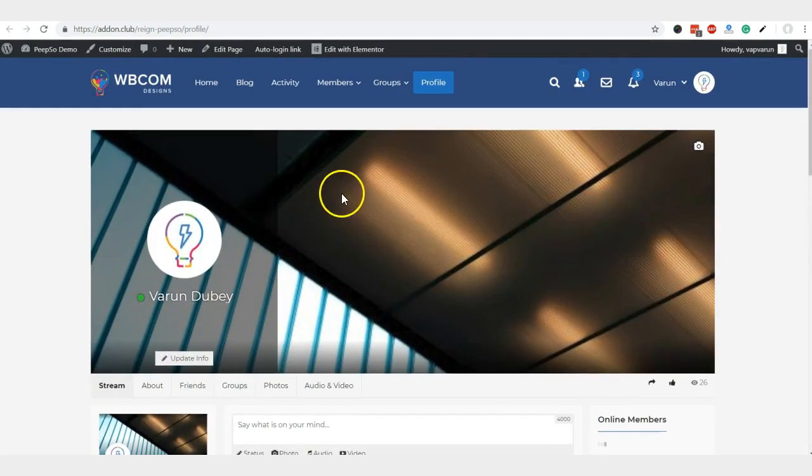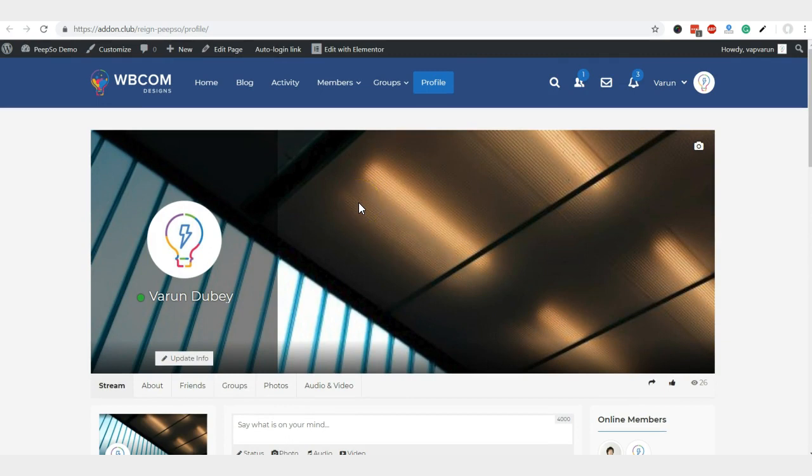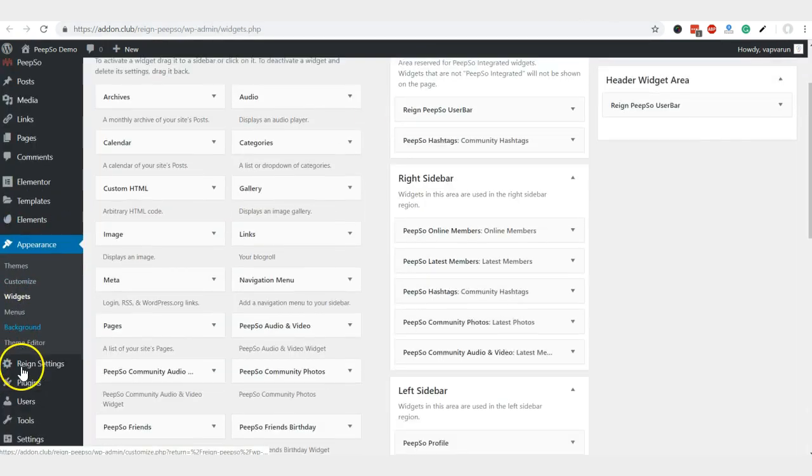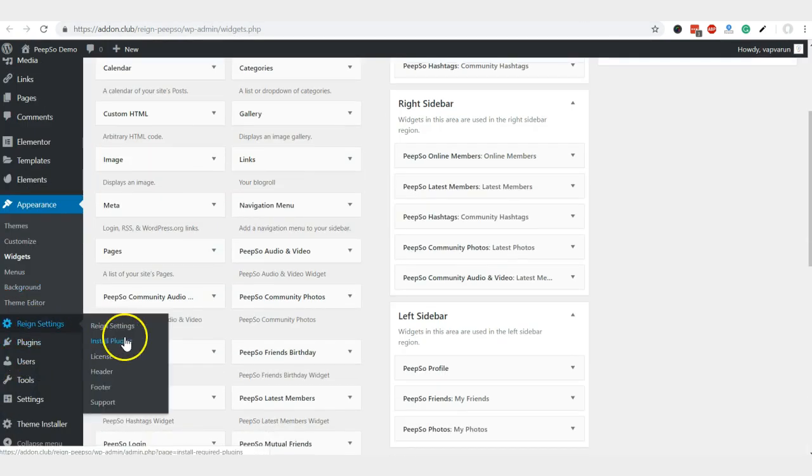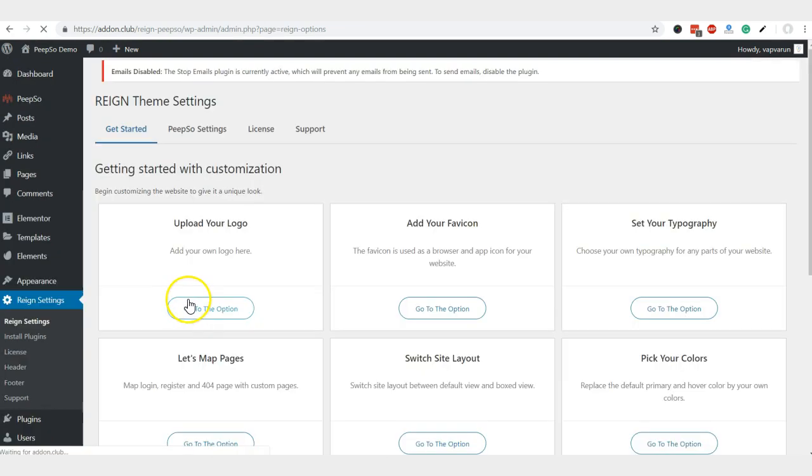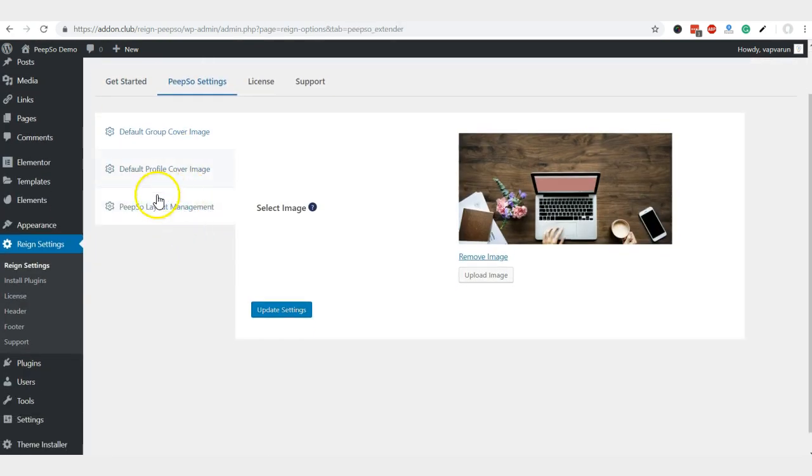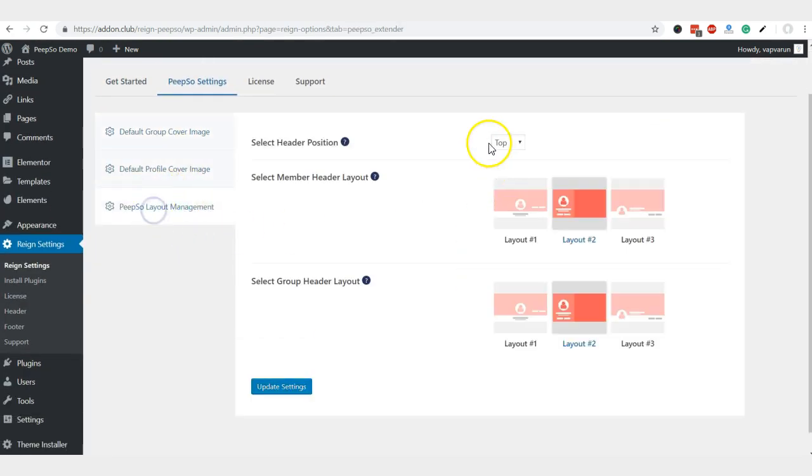As an additional feature included in our theme, we allow you to toggle the header layout. In settings, you can find Pipsow settings, and it will give you options to manage the header positions.